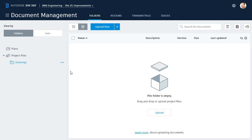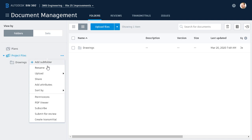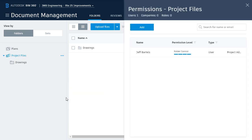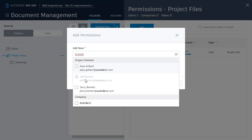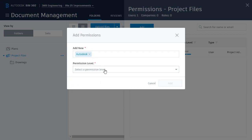As an example, I'm going to right-click on the Project Files folder and choose permissions. Let's add Jerry and Alan to this folder. Since they both work for Autodesk, I can simply assign permissions to the company, and those permissions will automatically apply to Jerry and Alan.